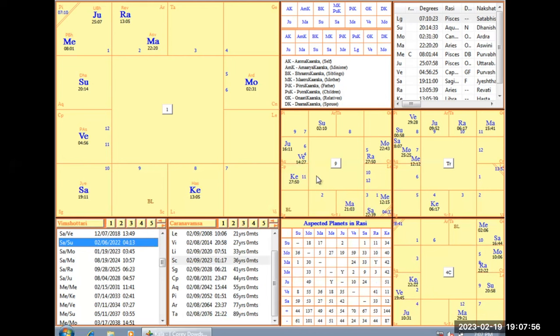That was a pretty tough year for me. When you have Saturn aspecting your Sun really strongly like that, there's literally negative forces in your environment that do not want your highest good, that do not want you to shine your light.